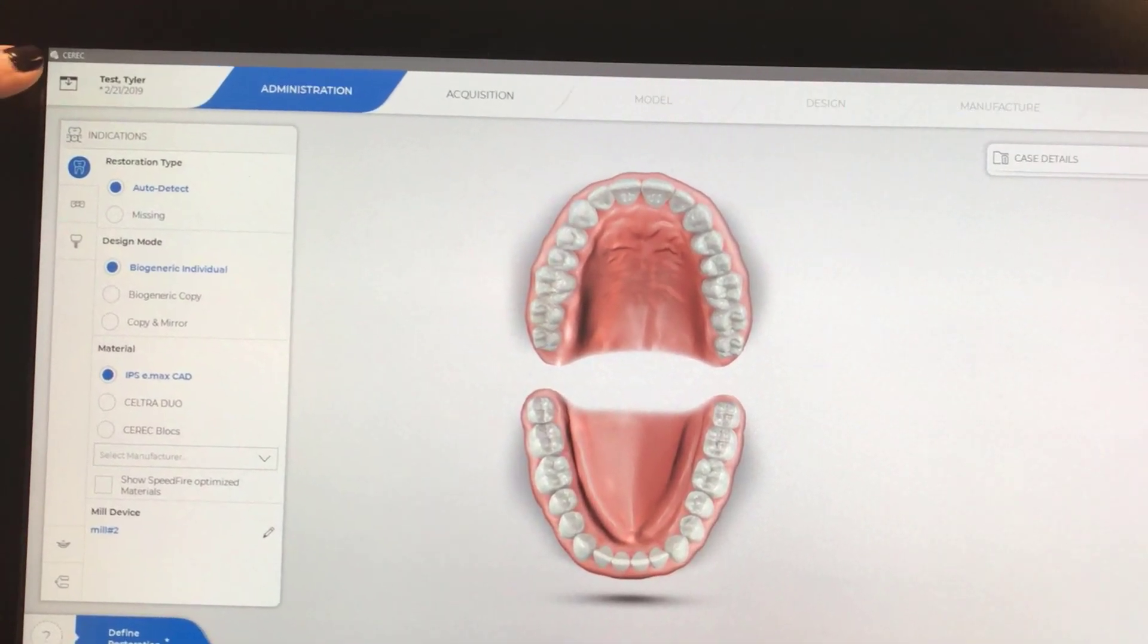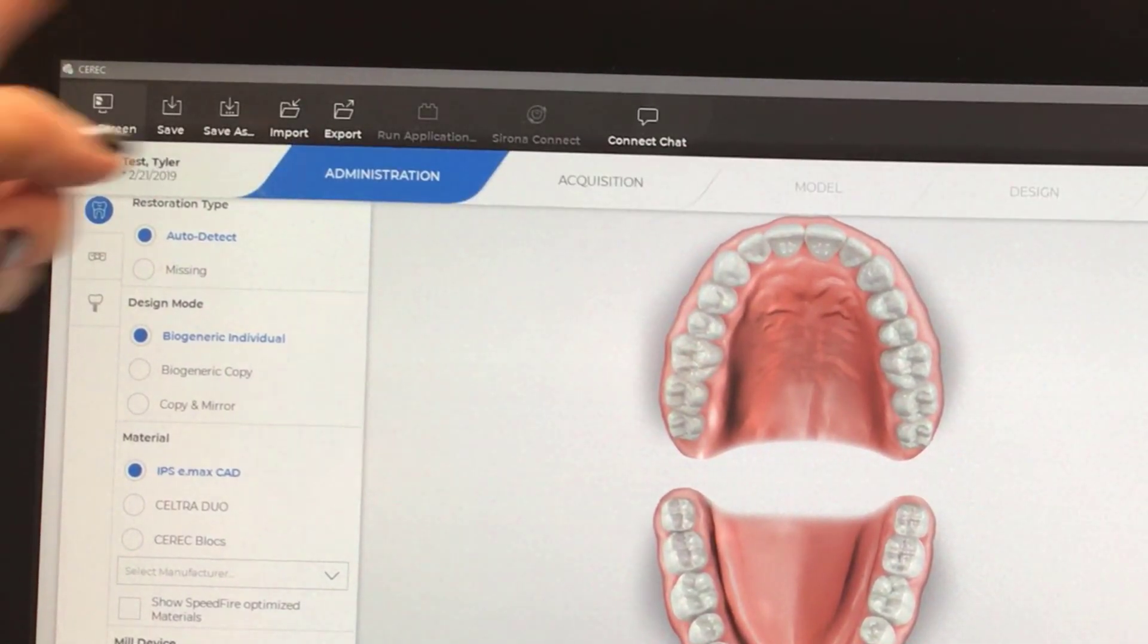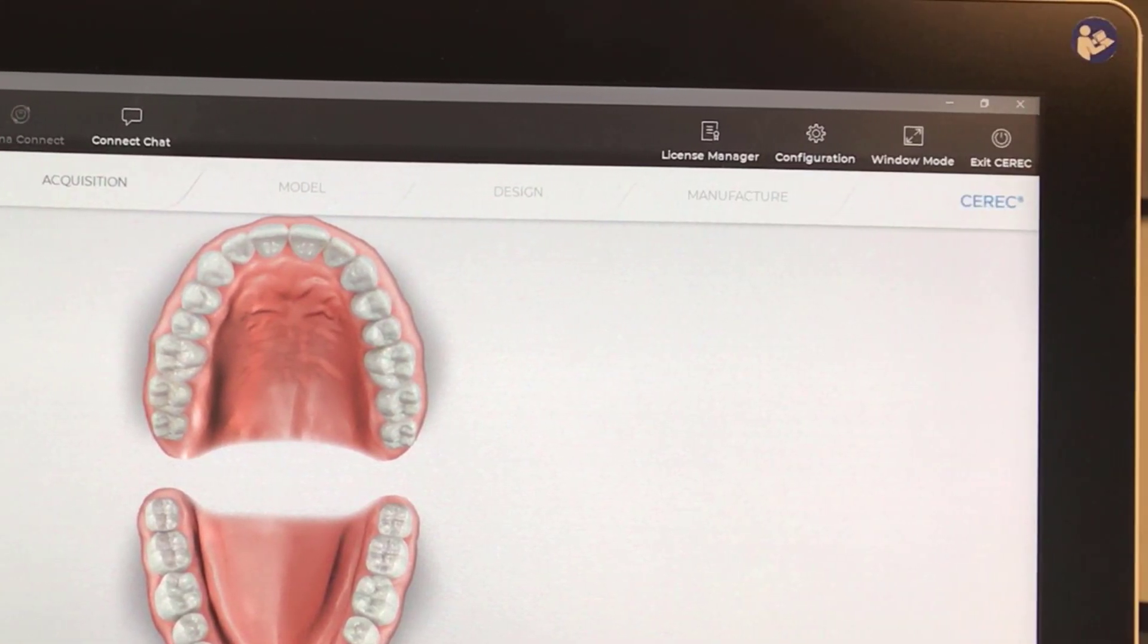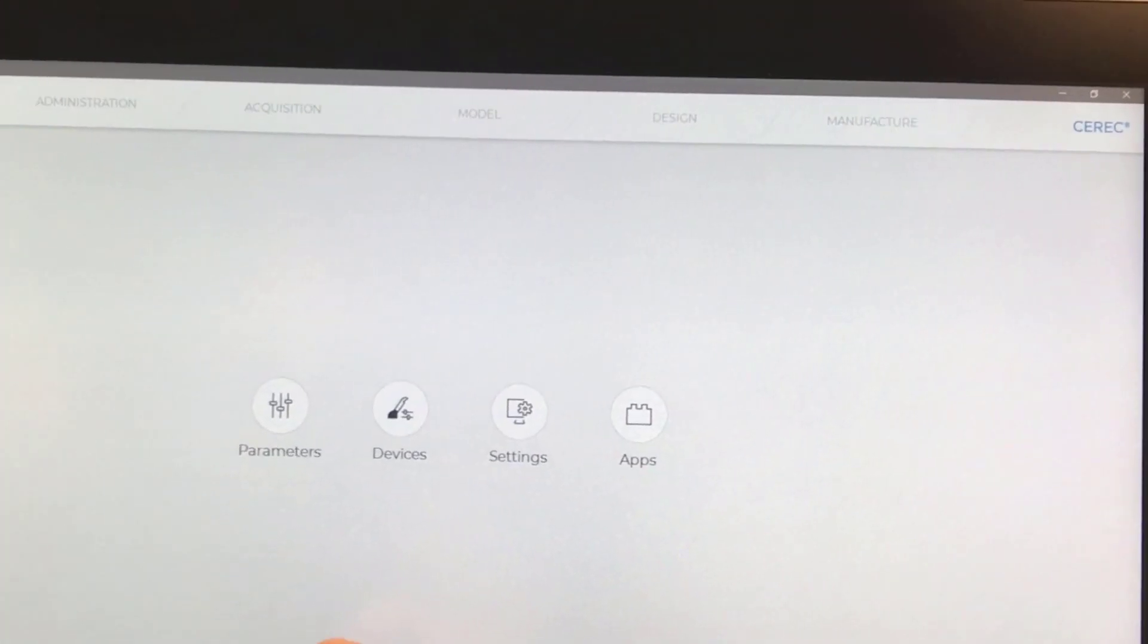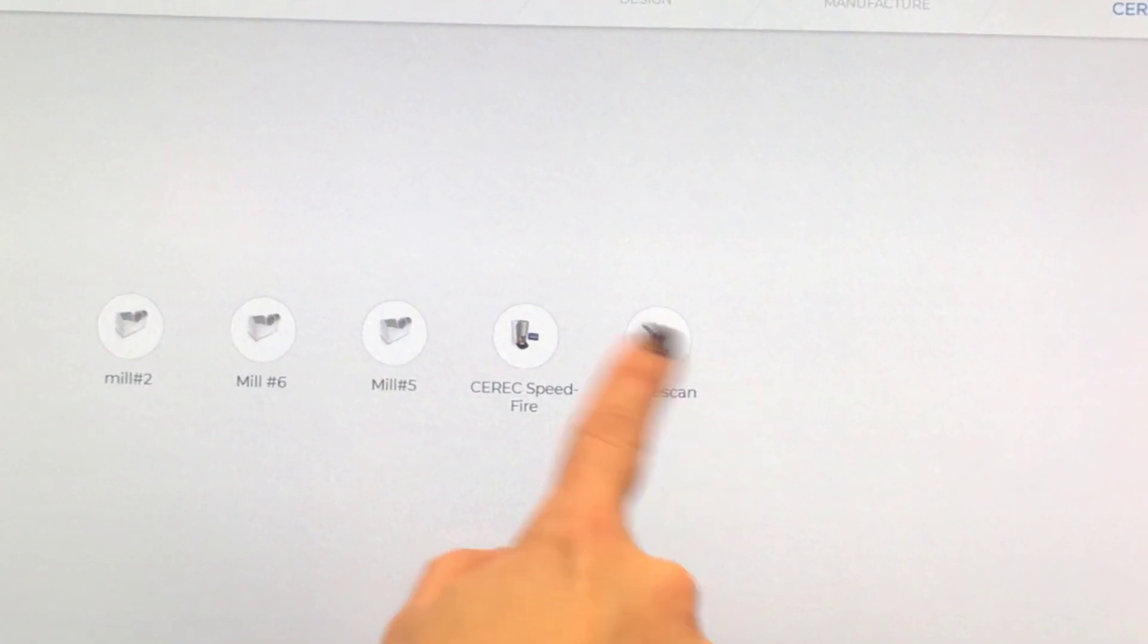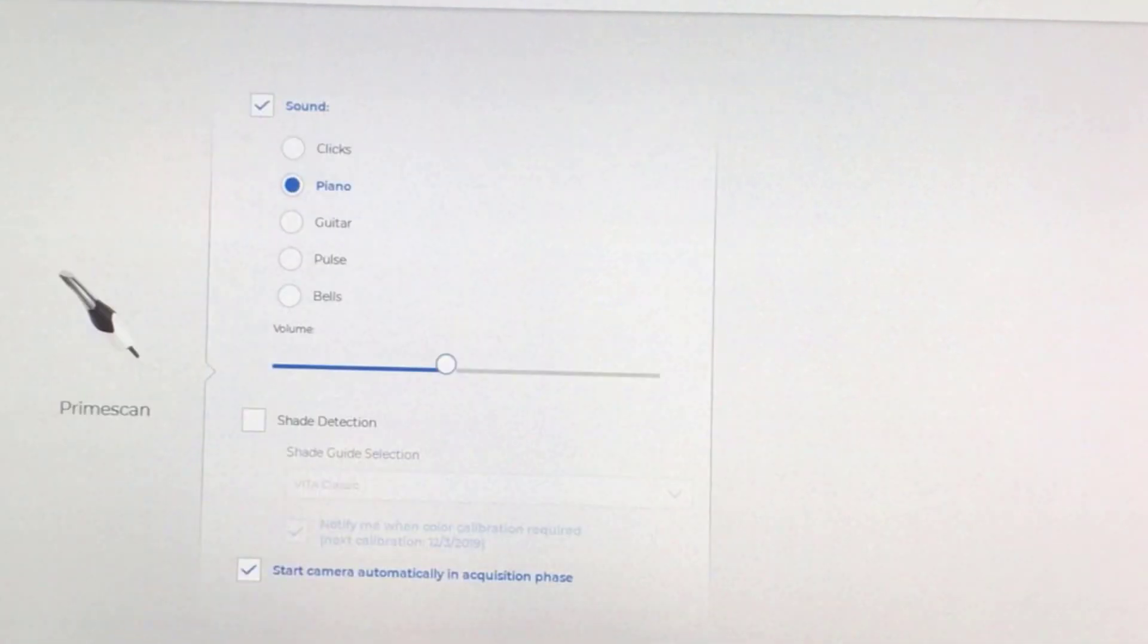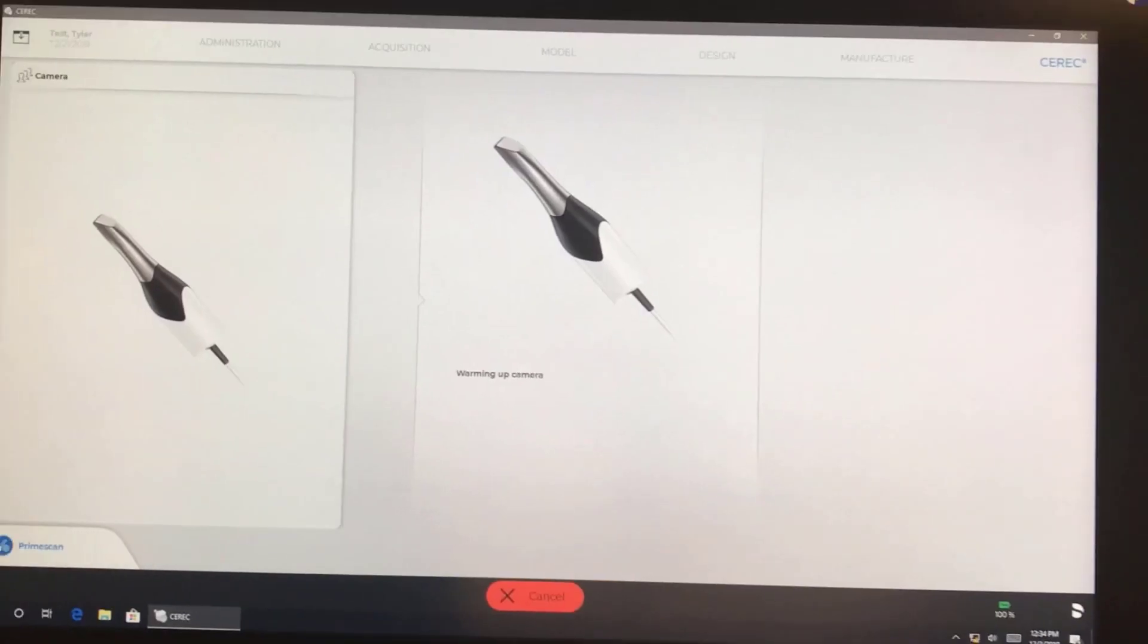We're going to click on the drop-down menu. We are going to go here to Configuration. And then we're going to click on Devices. And we're going to select our PrimeScan. And on the bottom here, we have Calibrate.